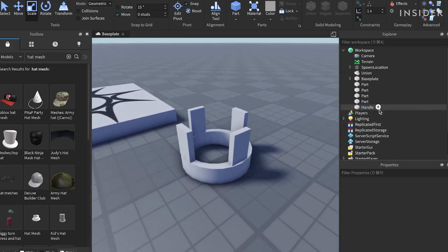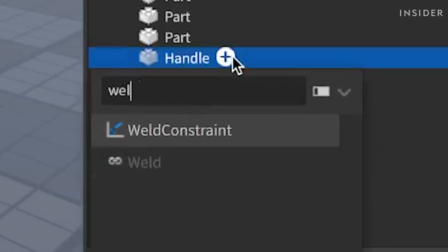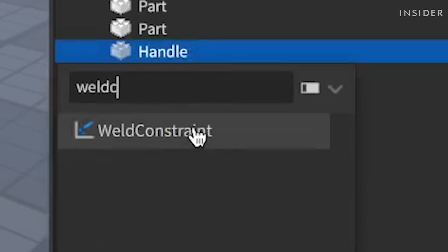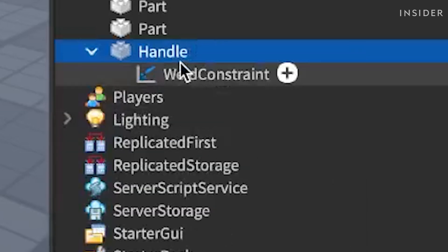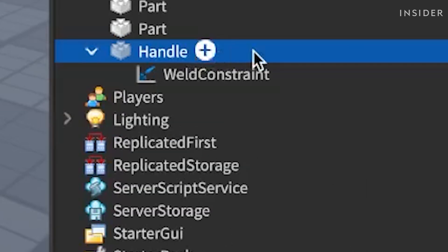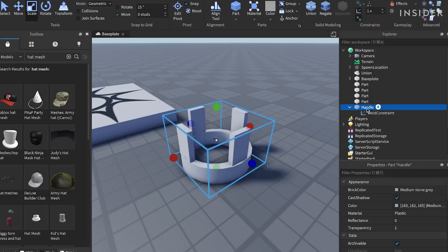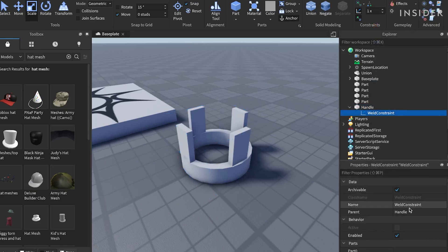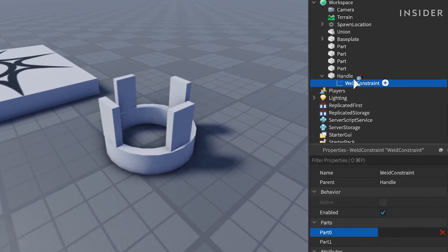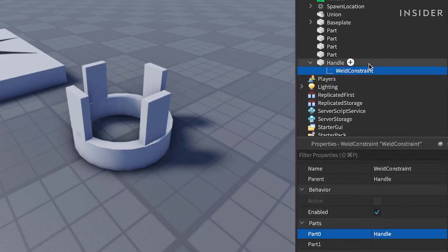Insert a weld into the handle part. Click on weld constraint. Set the part 0 property to the handle part, and the part 1 to the other part. Repeat this for all other parts you have created.